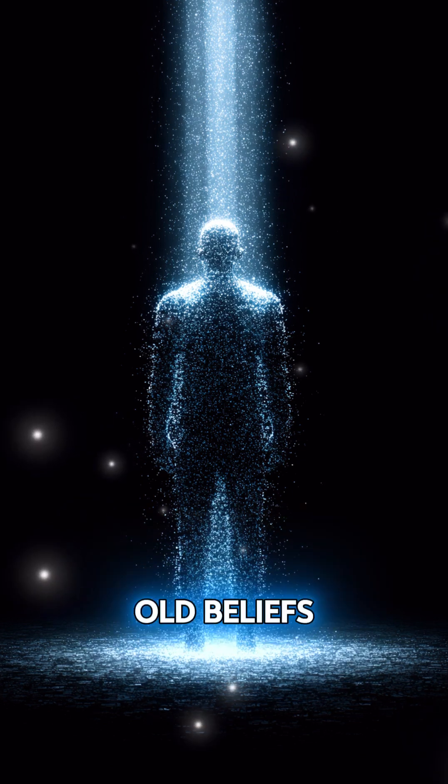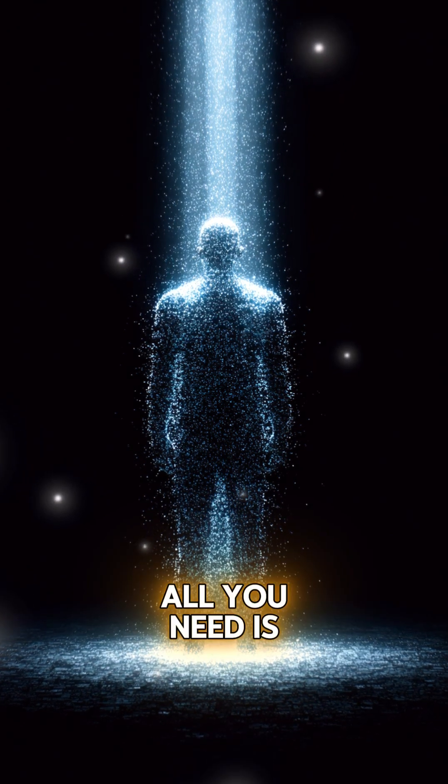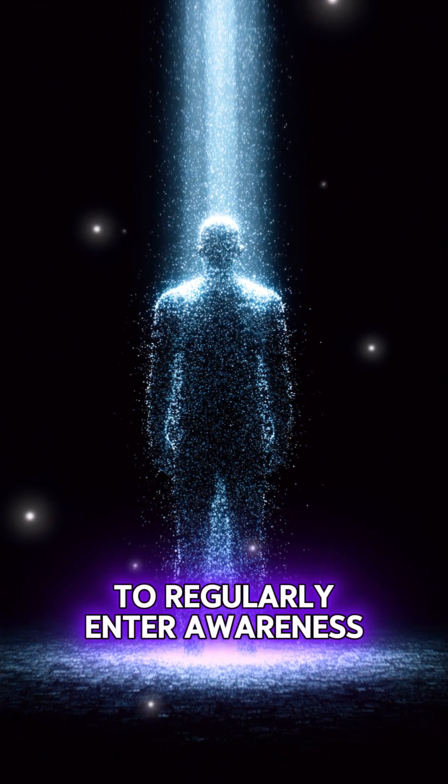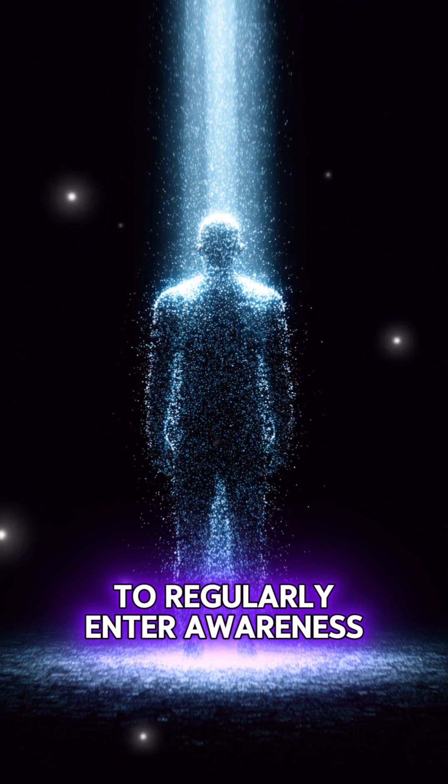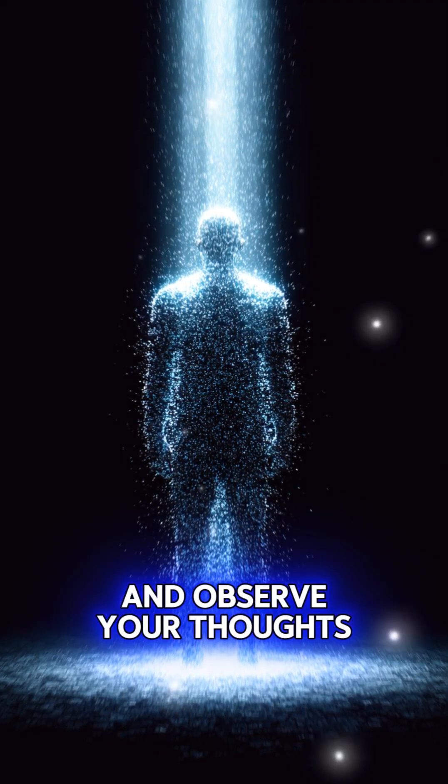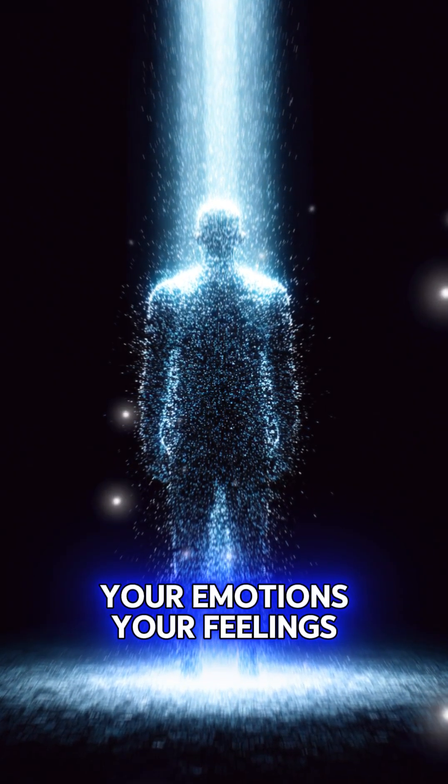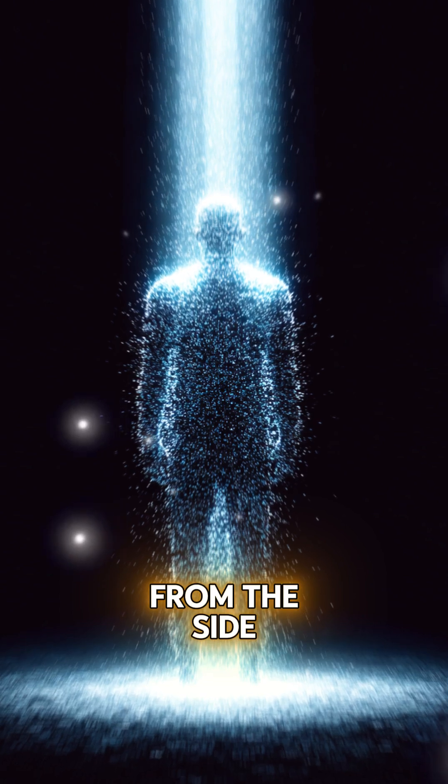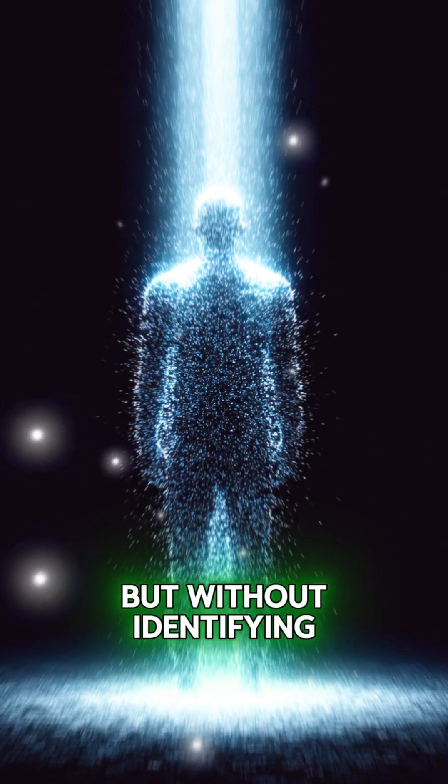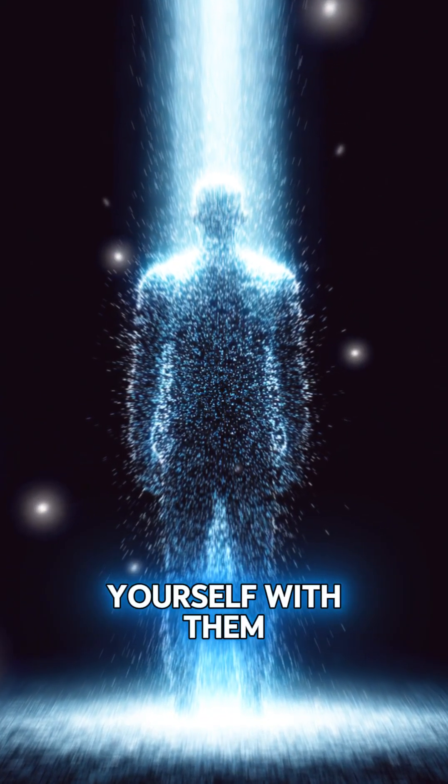All you need is to regularly enter awareness and observe your thoughts, your emotions, your feelings from the side, but without identifying yourself with them.